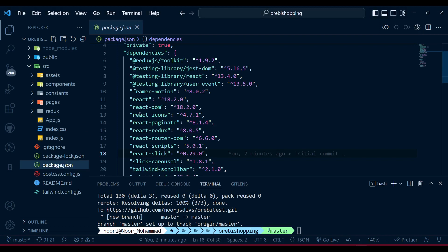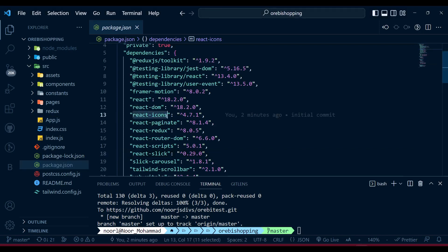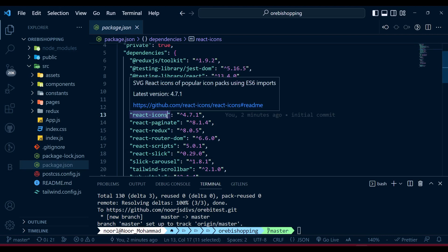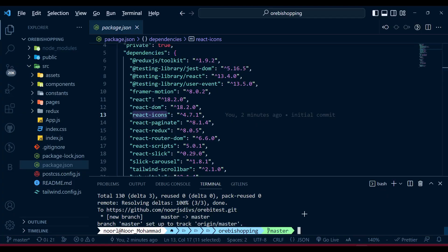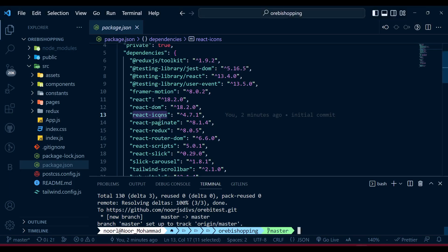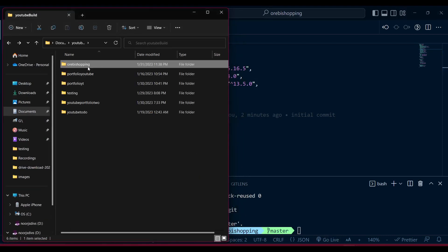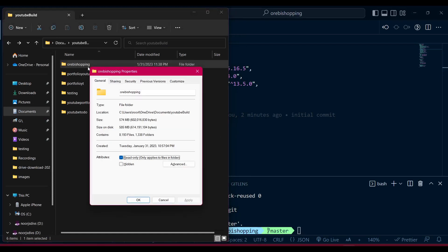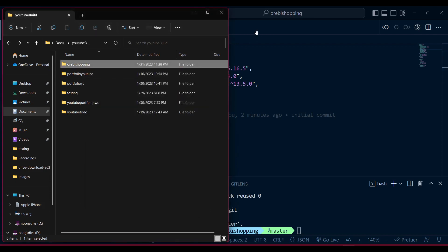If you look at your package.json, I used React Icons. Maybe I used only 10 or 20 icons in my entire project, but whenever I'm directly connecting my project from the GitHub repo, it takes the entire bunch of items. If I go to my project you can see it's 807 megabytes, and the node_modules are 857 megabytes. That's a huge file, so it takes time to load.